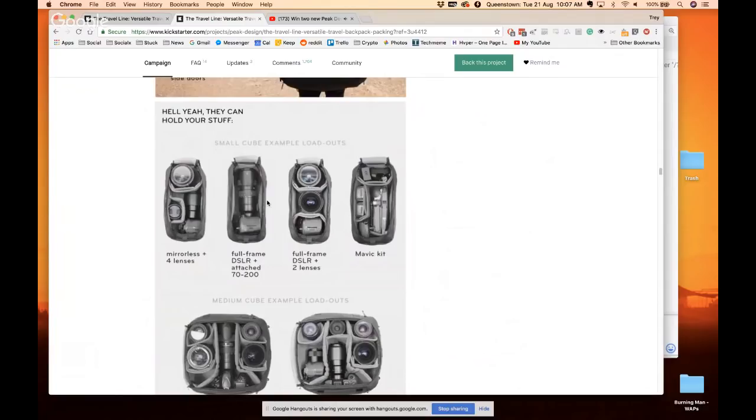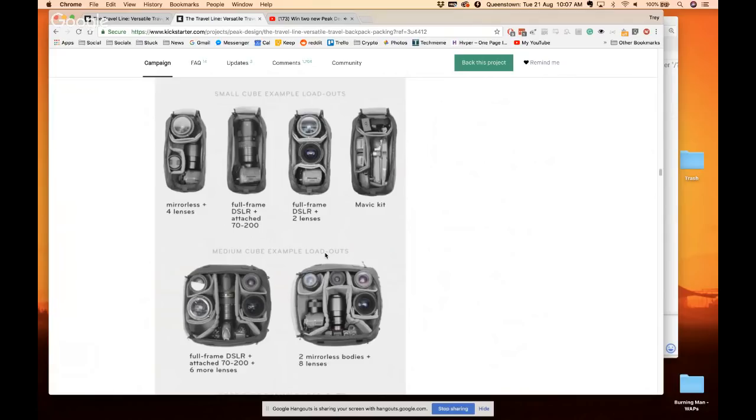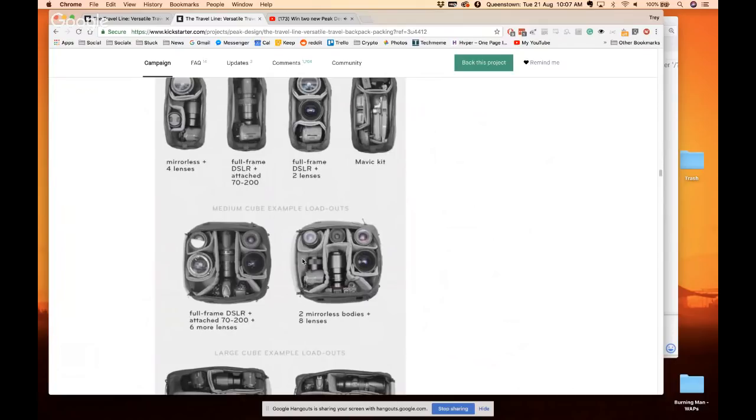But this is kind of fun. I think this shows you many different loadouts. So this is the small cube. I'm going to use a small cube for my Mavic, fits perfectly in there. Look at that, snug as a bug in a rug. And these are the medium cubes which really can hold quite a bit. That's pretty much a full DSLR loadout. But if you are a crazy DSLR person then you can get the large cubes and fill it all up.